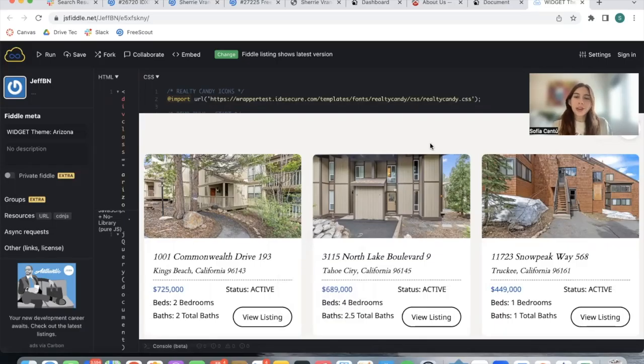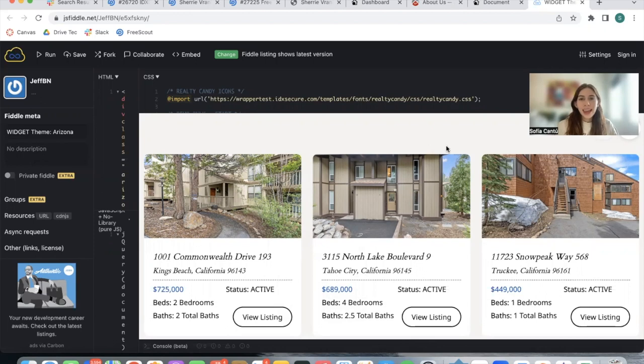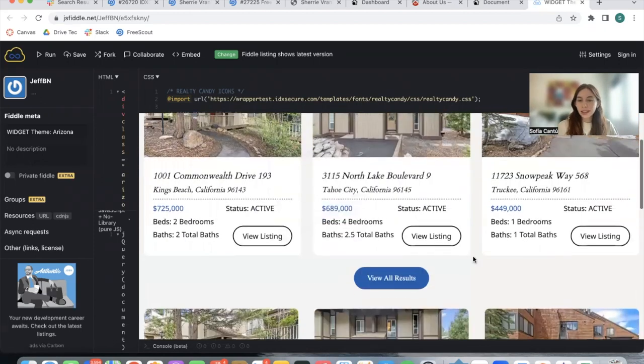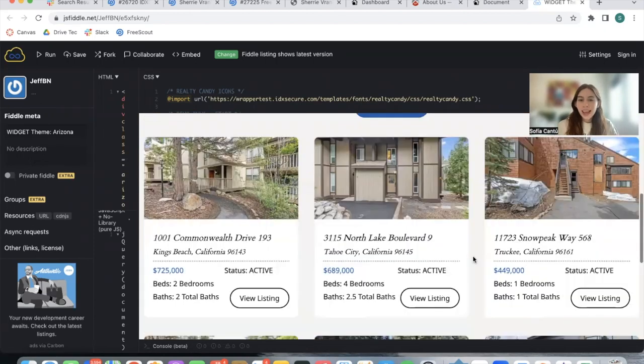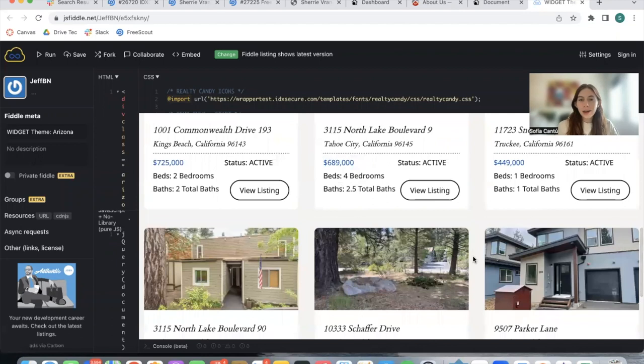I'm very excited to show you our newest Speedy Widget theme, and it's called the Arizona theme. We built it for this client and this is how it looks.